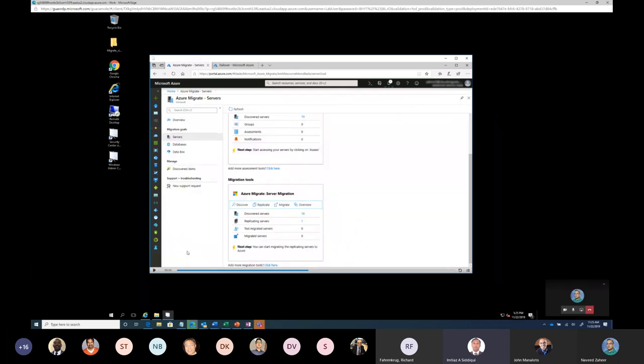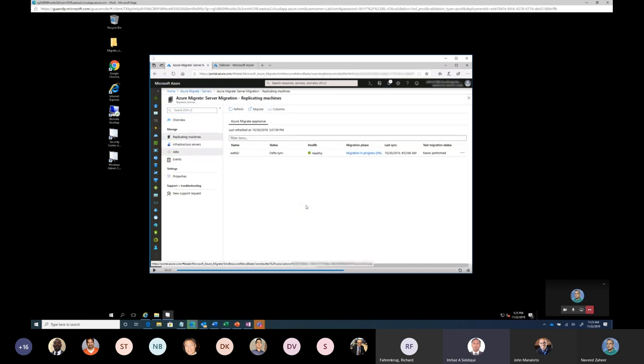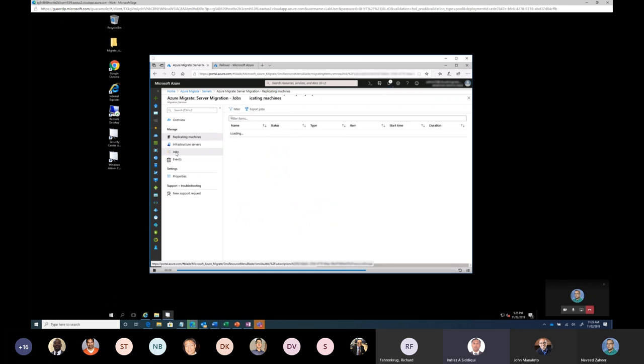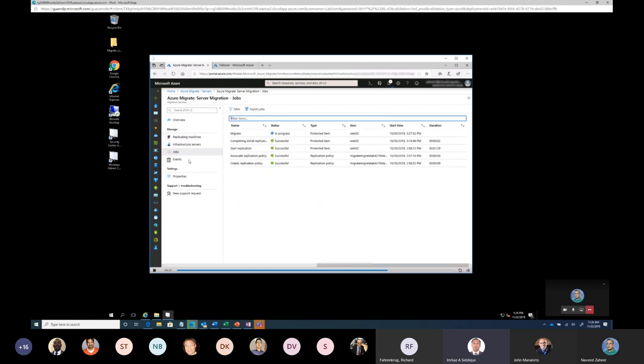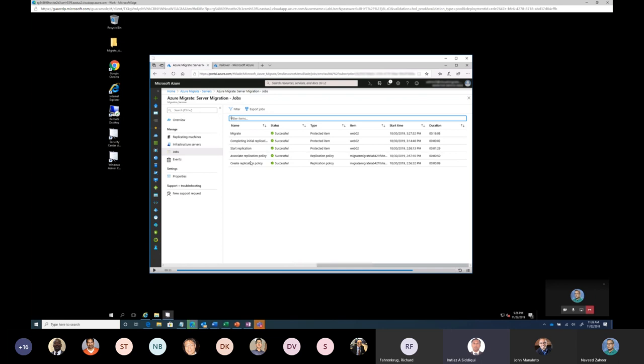Once it is start doing the migration, you can go and see the overview how migration is going on. Migration is currently 0%. It will take some time to carry out the migration. In order to see the details that what all the steps have been followed, click on the jobs. It will give you all the details about your job. It has created the replication policy, associate the replication policy, started replication, completed initial data seeding, which is the first copy of the replication.